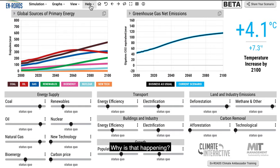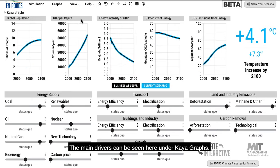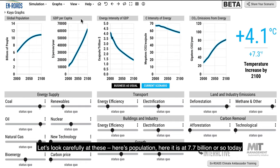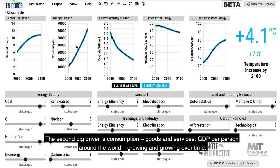Why is that happening? The main drivers can be seen under the Kaya graphs. Here's population — at 7.7 billion or so today, heading up in this middle UN projection to about 11 billion. The second big driver is consumption — goods and services, GDP per person around the world, growing over time.